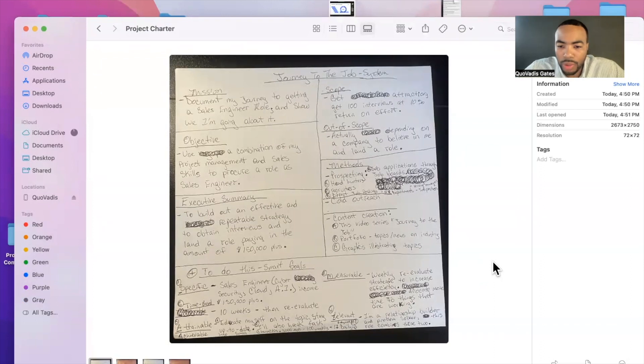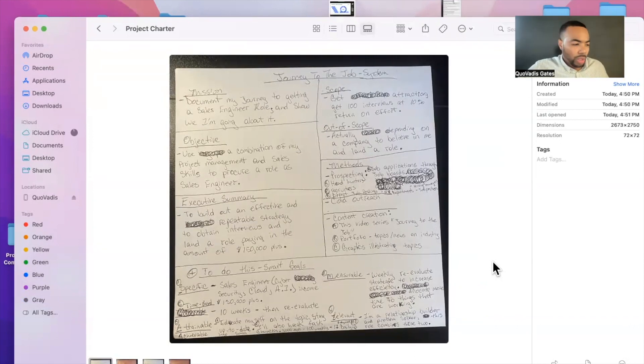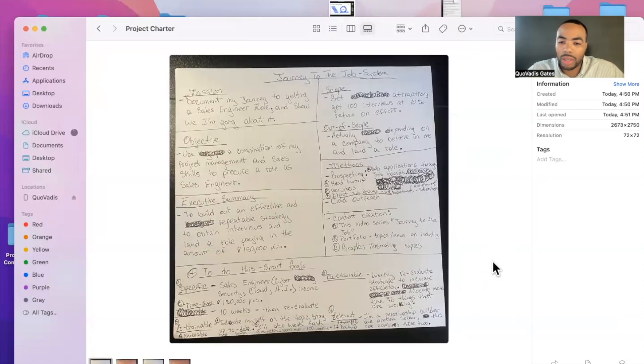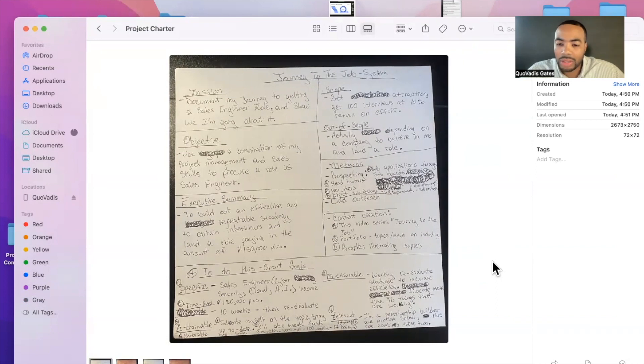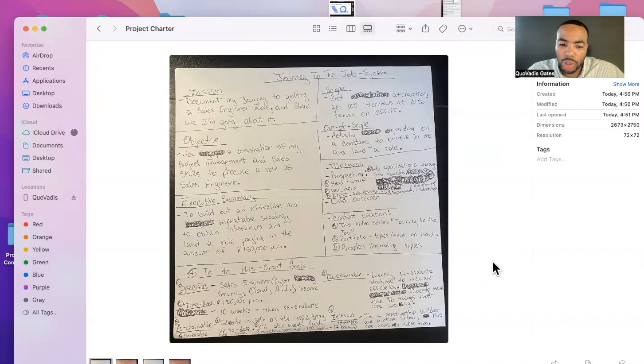Measurable. So weekly, I'm going to reevaluate the strategy to increase efficiency and allocate more time to things that are working. So when something isn't working, I'm not going to allocate a whole lot of time to it. I want to weekly make different adjustments so that I can make sure that I get to my journey in the most efficient route.